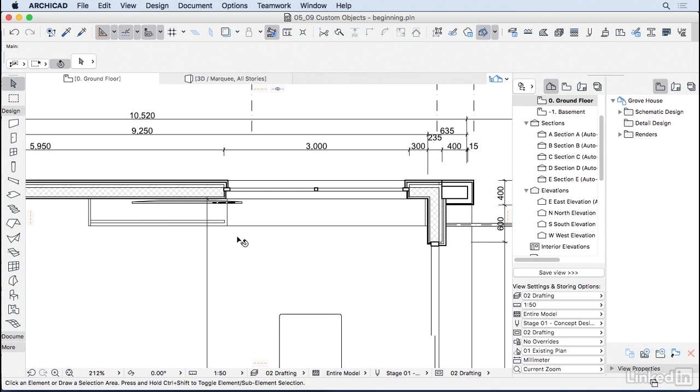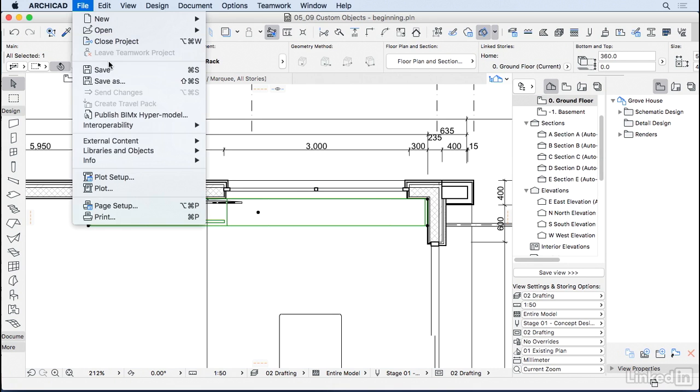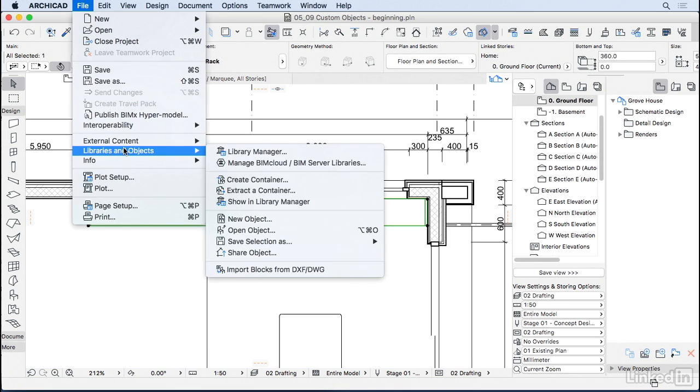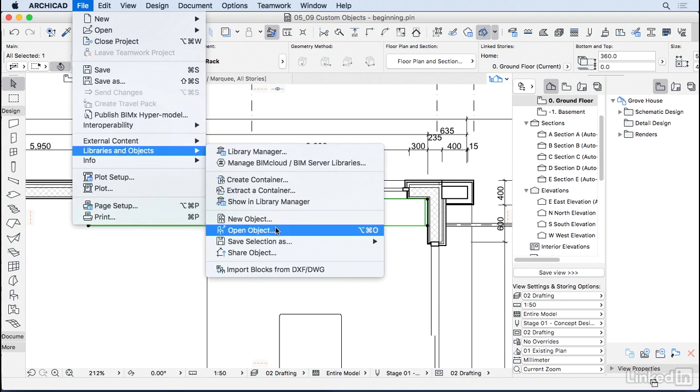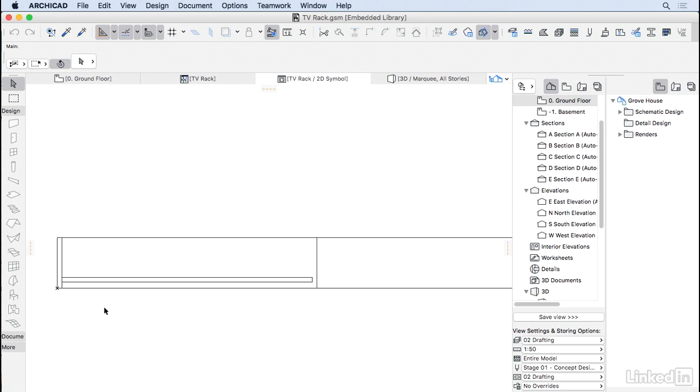Now let's go ahead and try to change this 2D symbol for the rack. So I'm going to select the rack, go back to File, Libraries and Objects, Open Object. And then ArchiCAD is going to open this window where we can add more information about this object such as author, description. But what we really want to change now is the 2D symbol. So I'm going to click on this window icon here and there we go. We have a 2D symbol for our rack.